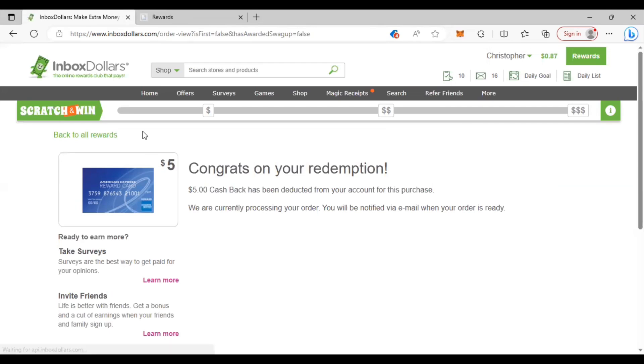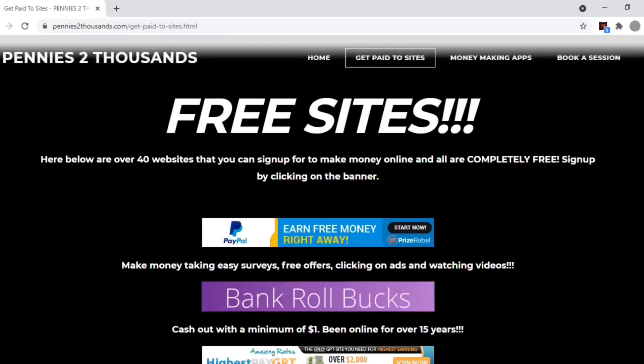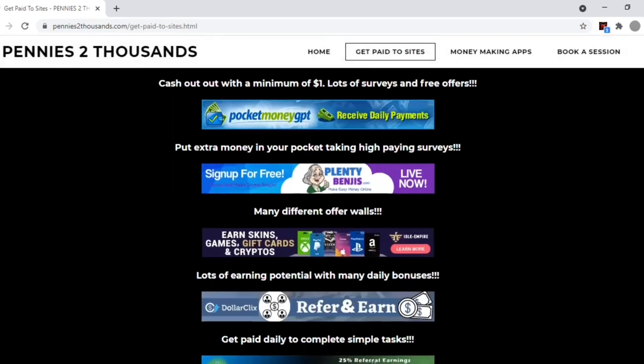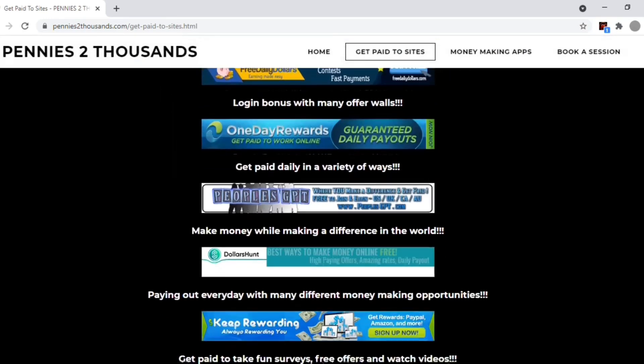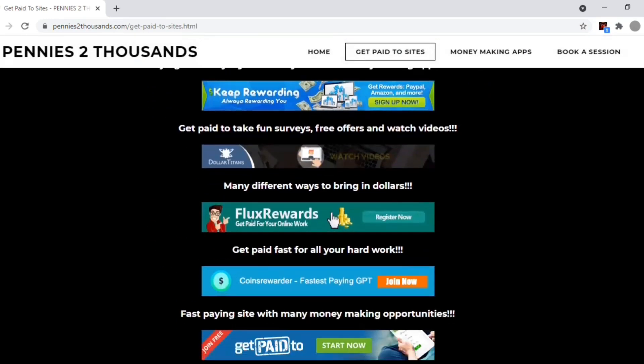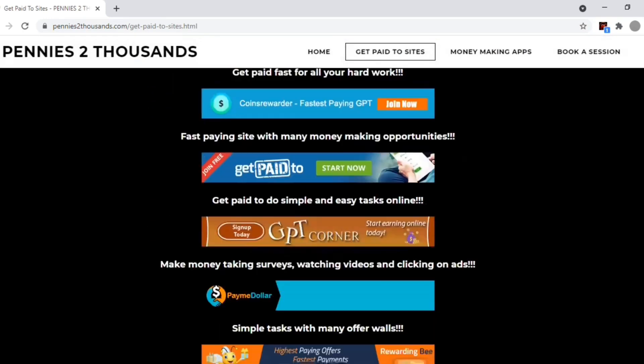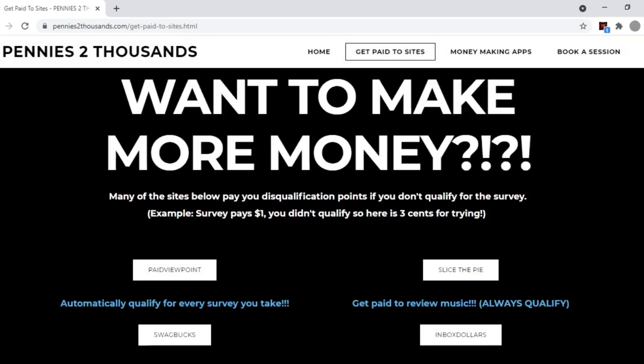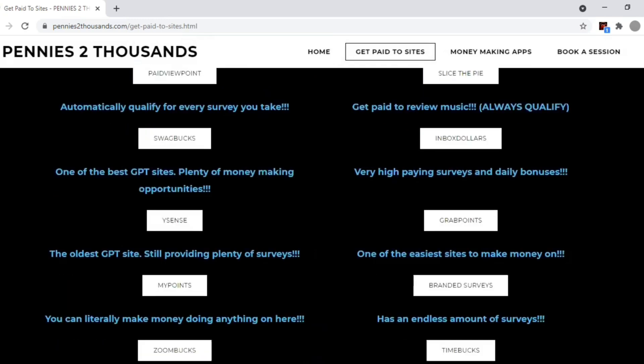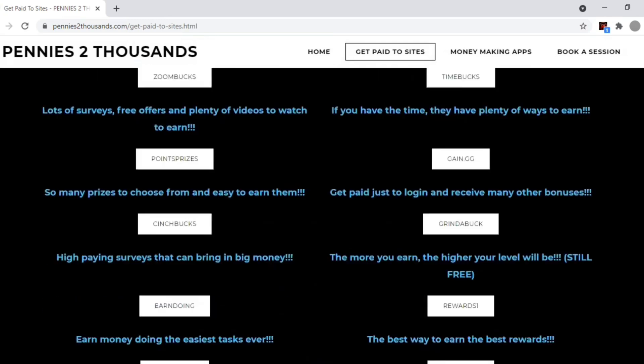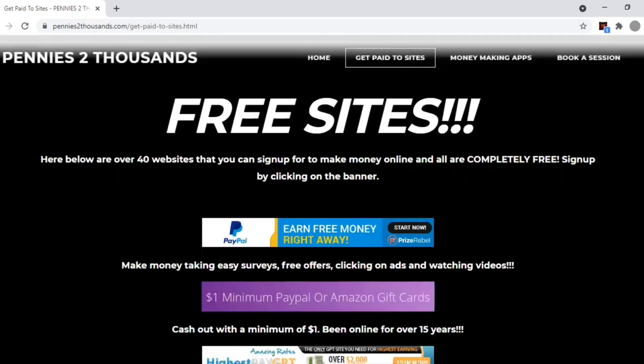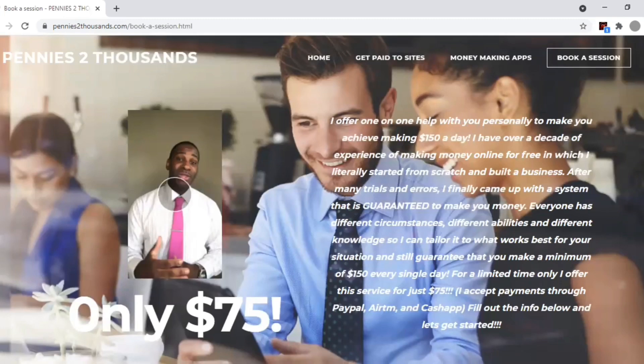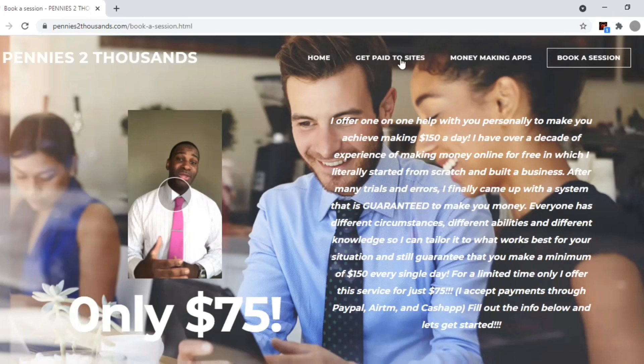If you're interested in making even more money I highly encourage you guys to visit my website pennys2thousands.com that way you can see all the free websites and apps that I use to make money. And if you want to make some real money, I'm talking about one hundred fifty dollars every single day, I can teach you the very easy steps that anybody can do. All you have to do is book a session with the link below.